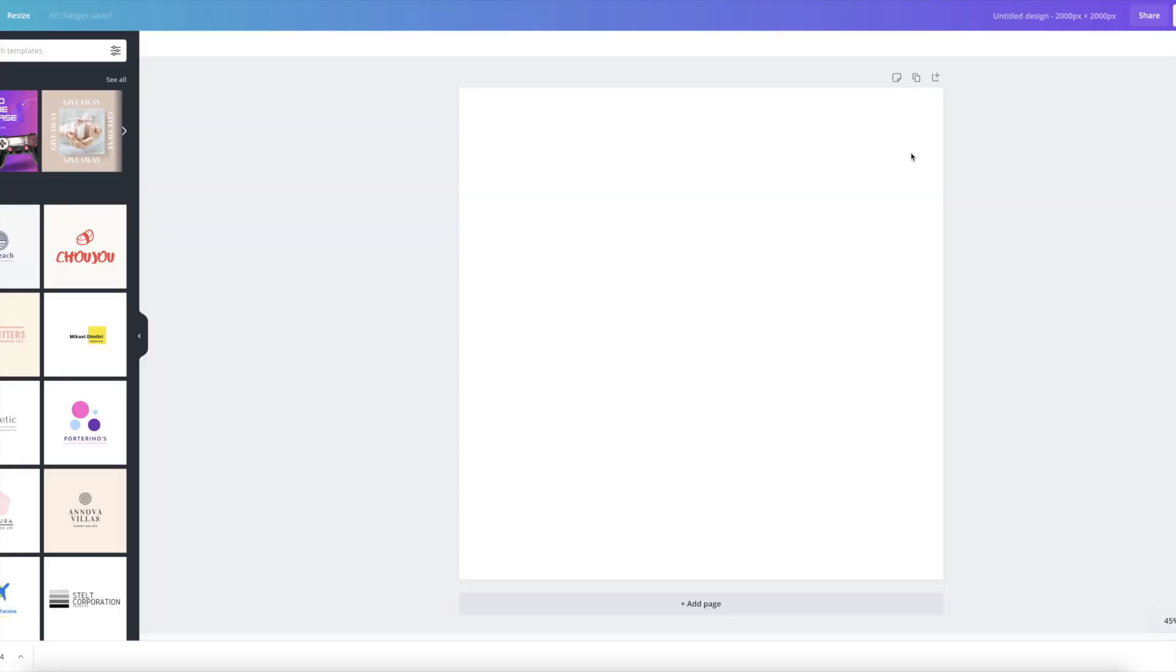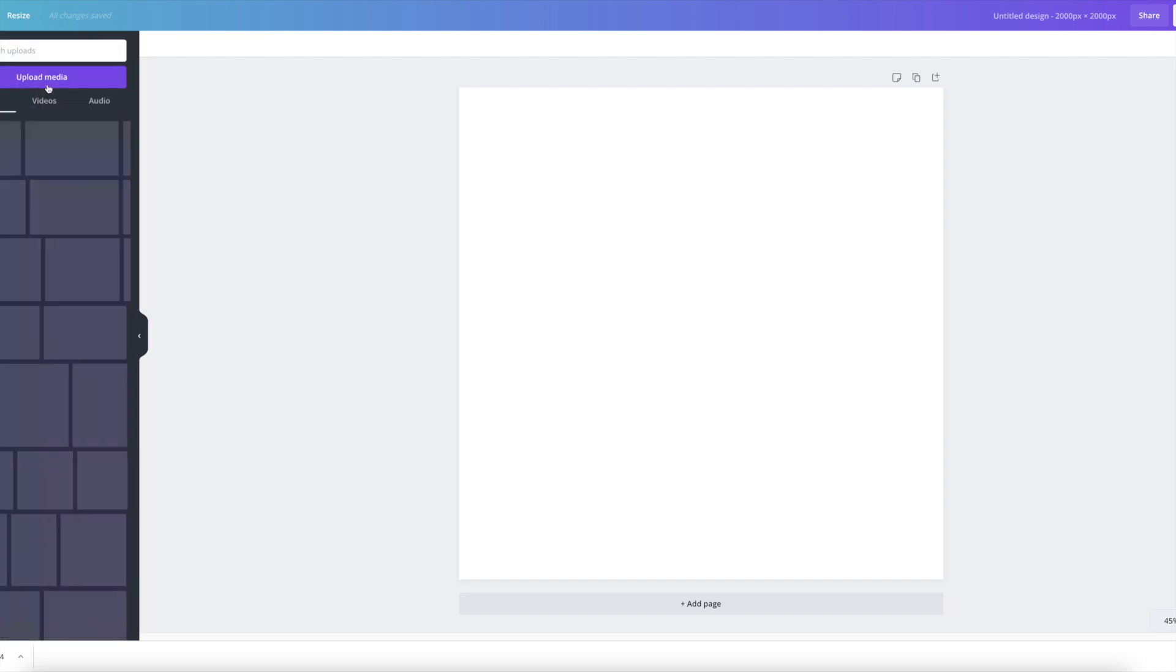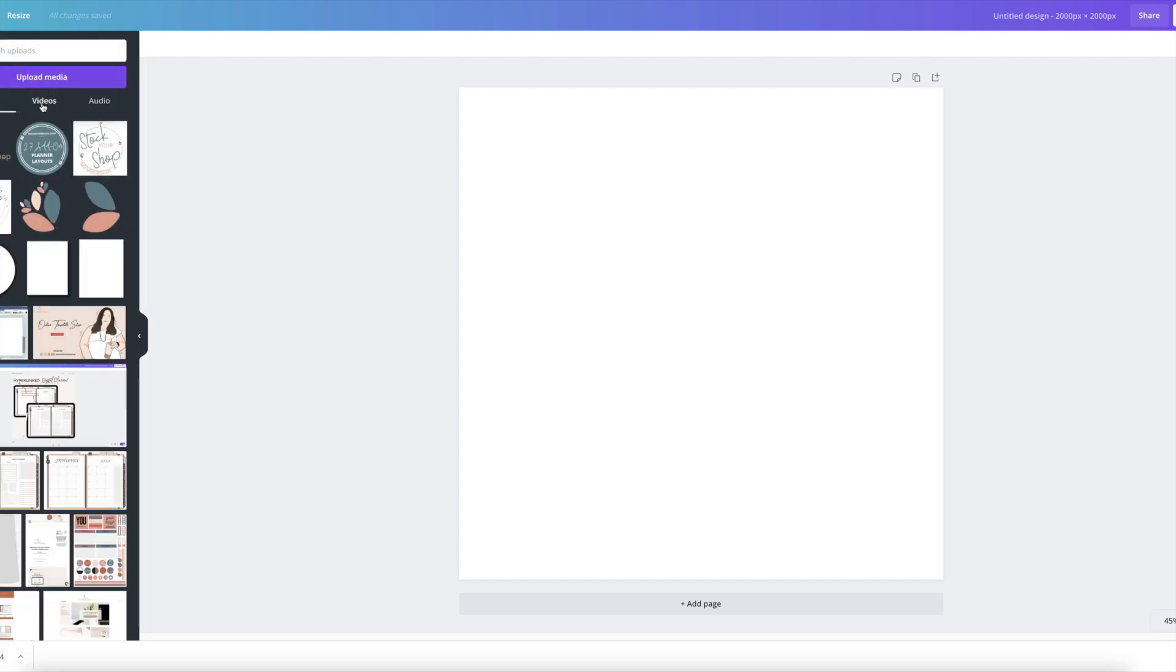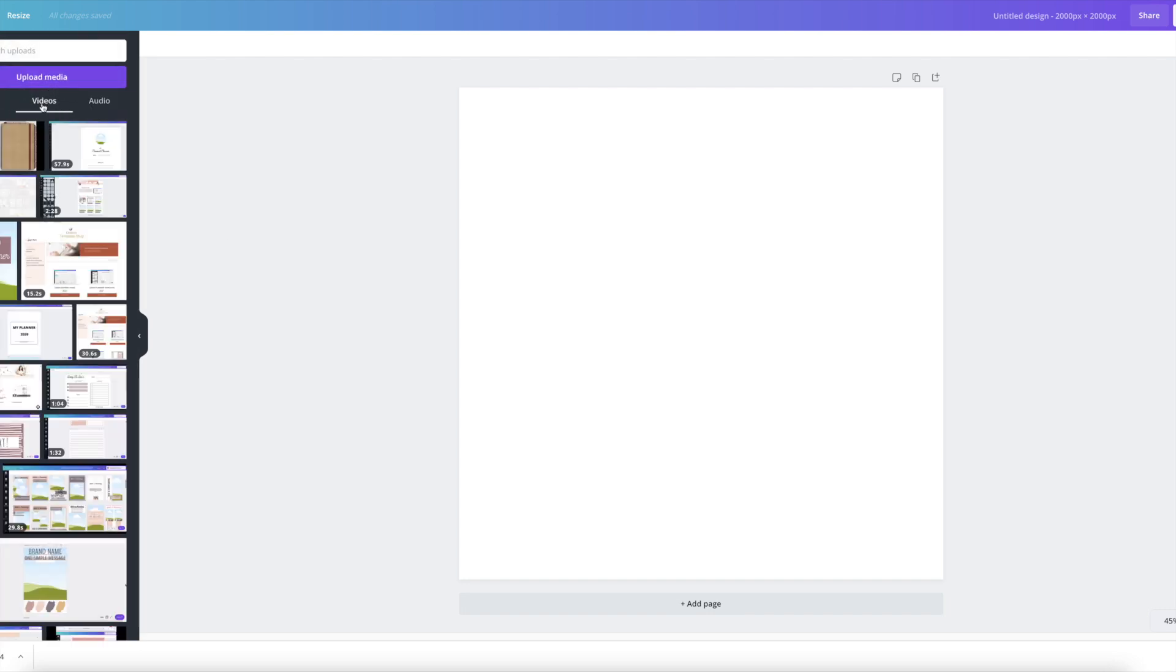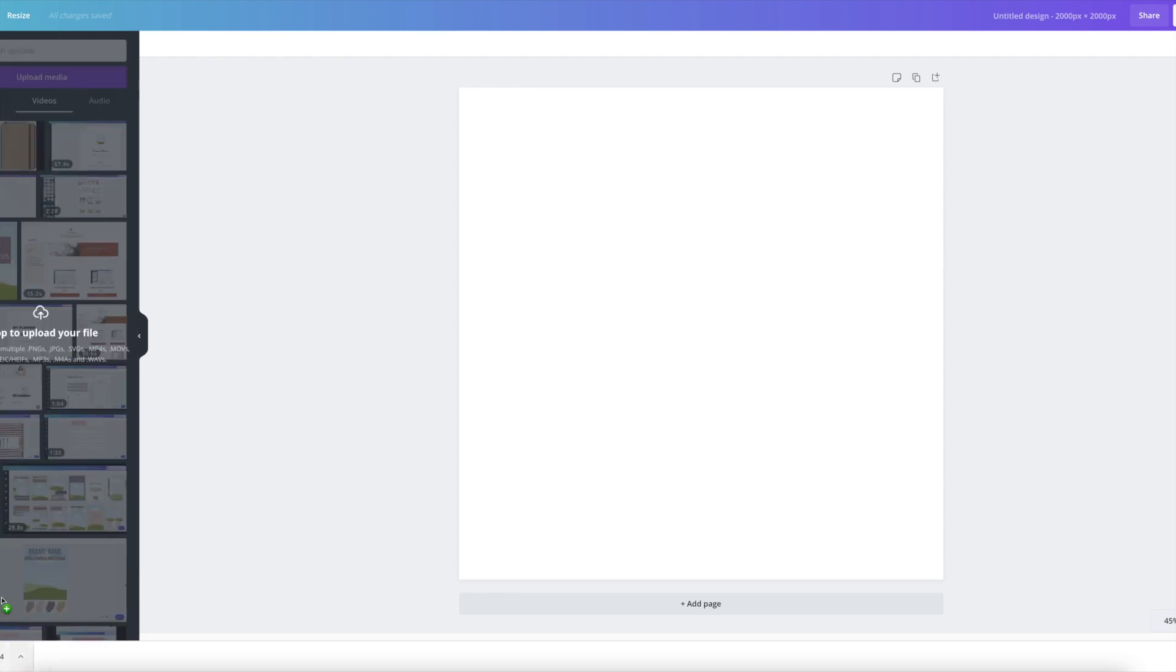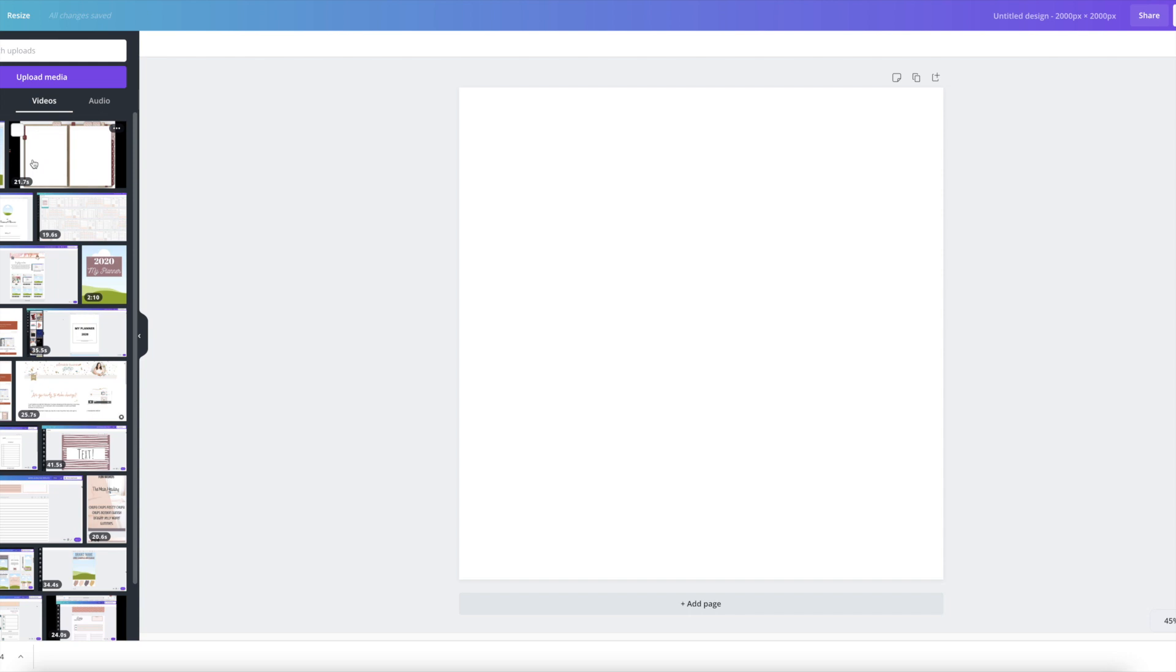Then I'm going to open a new file that is 2,000 pixels by 2,000 pixels. And this is just Etsy measurements, basically. So I'm going to upload that video to Canva.